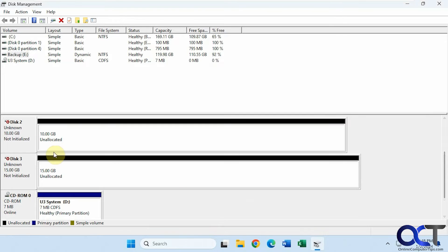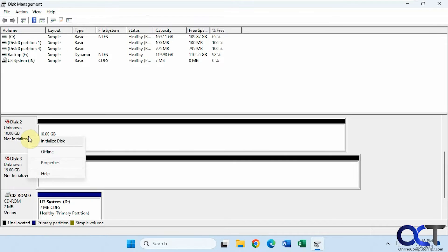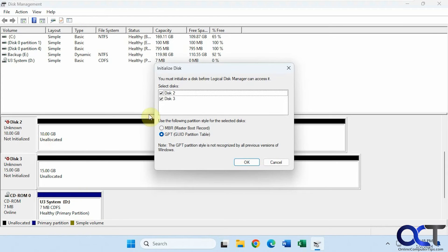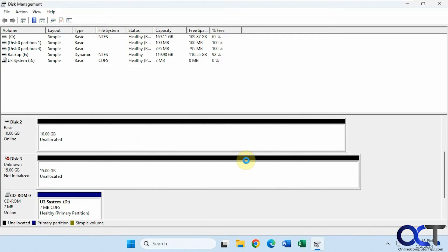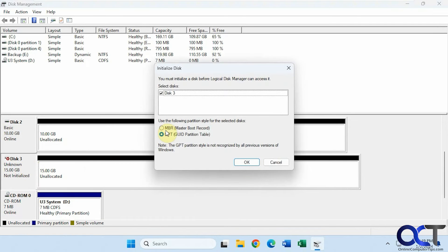Now we have two new disks — a 10 gig and a 15 gig. They're not initialized, so they're listed as unknown. If we right-click and choose Initialize, it asks about both, but we'll initialize just disk 2 as MBR — Master Boot Record. It comes online and automatically becomes a basic disk. For disk 3, we'll make it GPT. Now we have our two basic disks with no volumes on them.